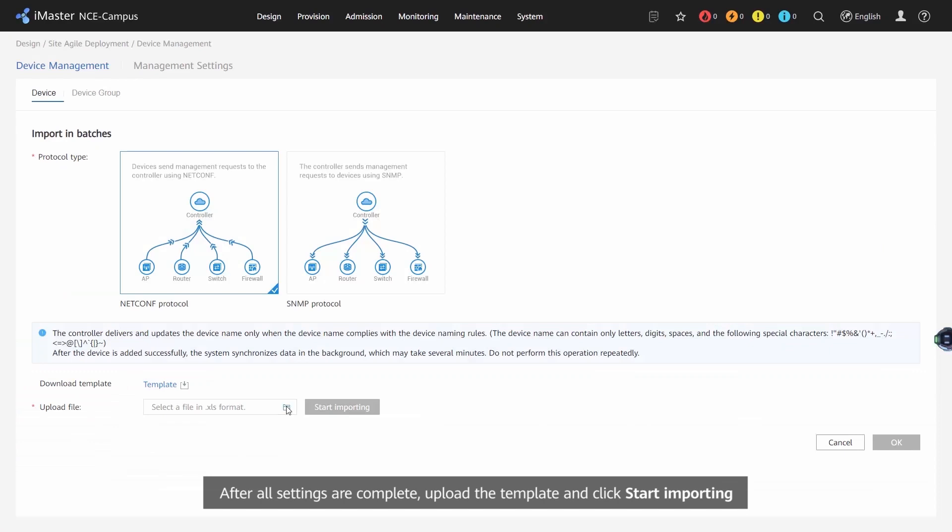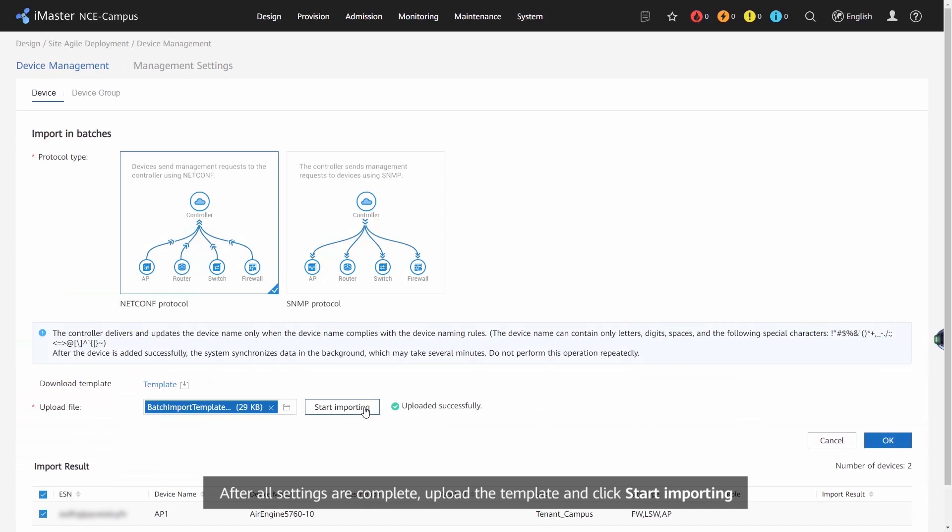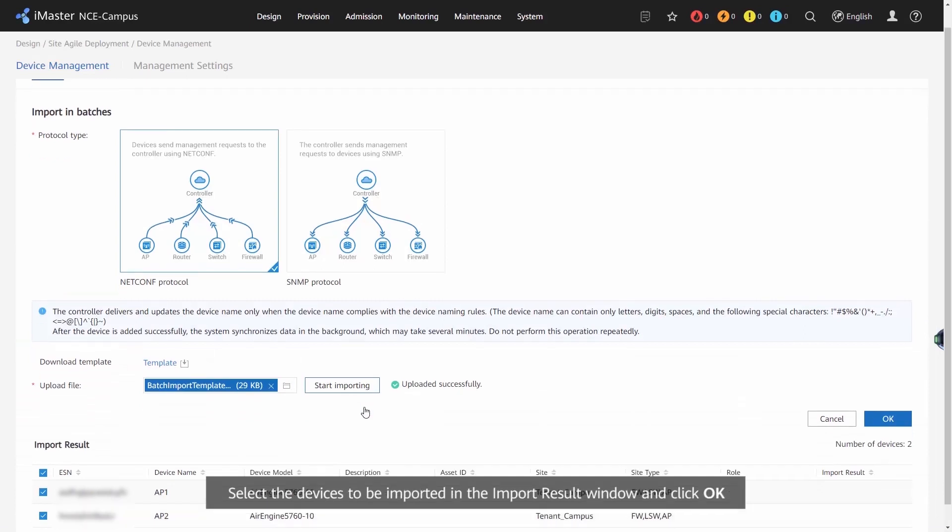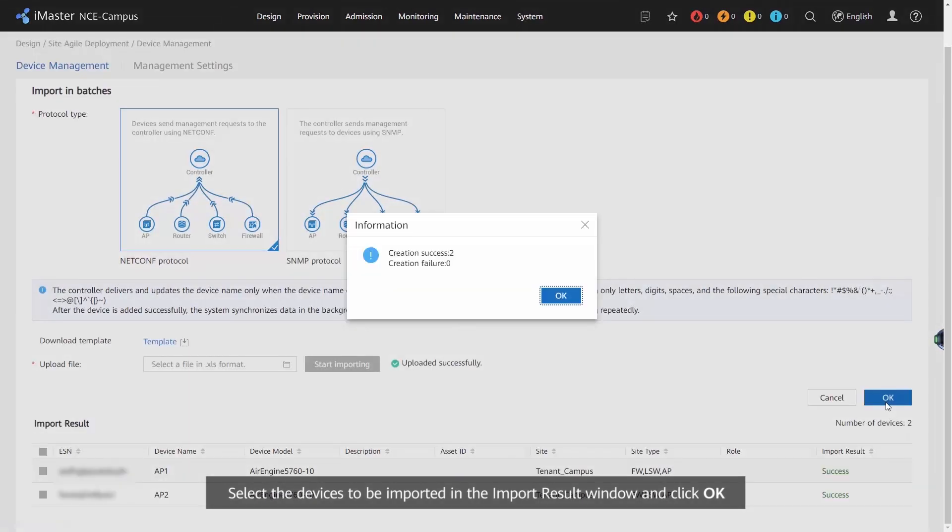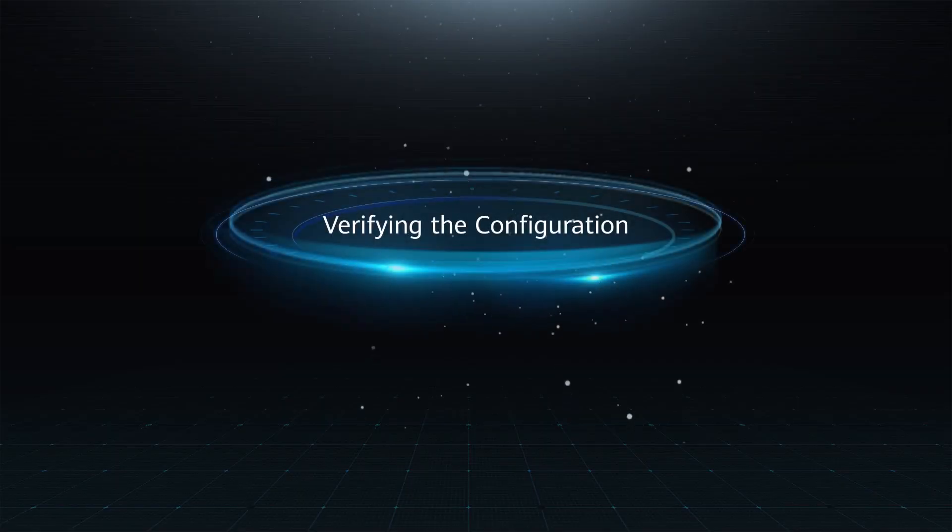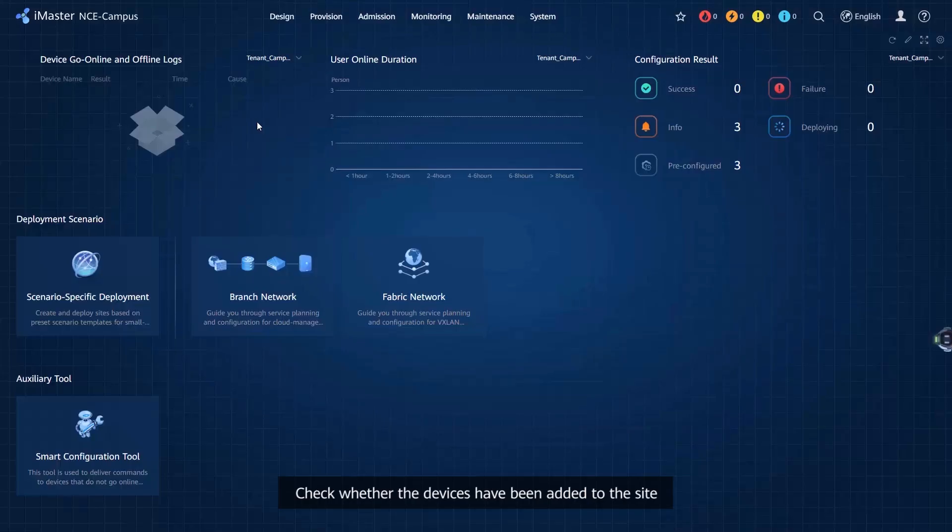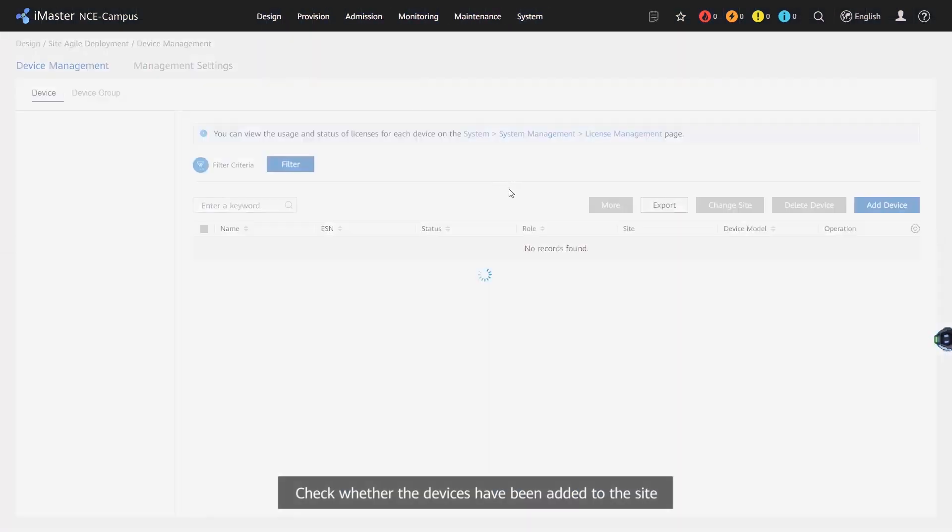After all settings are complete, upload the template and click Start Importing. Select the devices to be imported in the Import Result window and click OK. Verifying the configuration, check whether the devices have been added to the site.